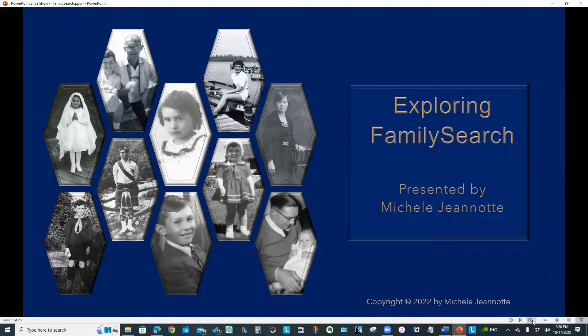Hello, everyone. This week, I'd like to share a presentation I prepared called Exploring Family Search.